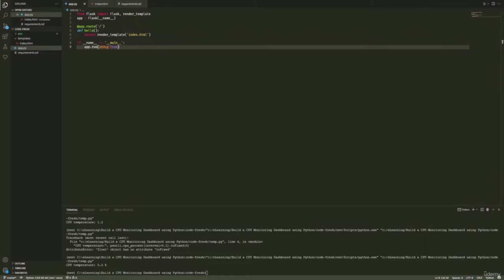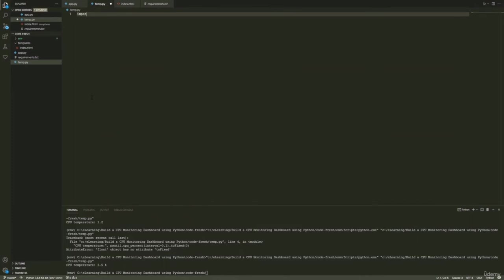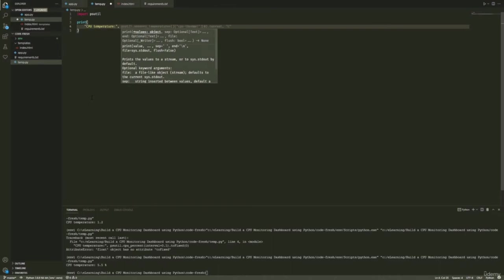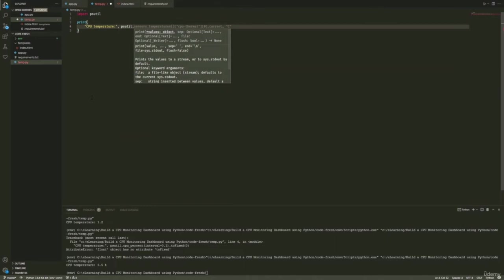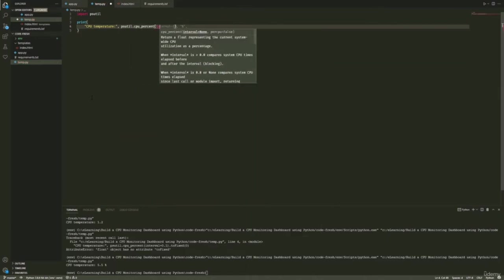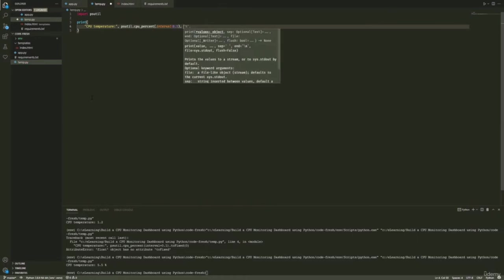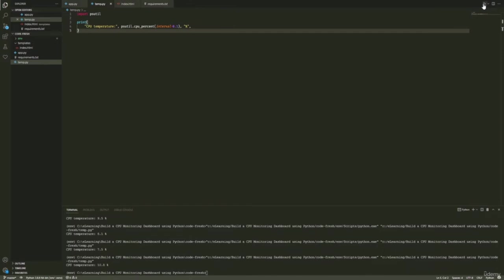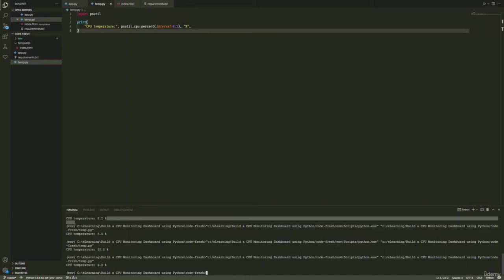We'll need a way to get the current CPU load from our system, and for that we said we're going to use the psutil module. To quickly test things out, I'll create a new file called temp.py, import psutil, and write a little print statement using psutil.cpu_percent with an interval of 0.1, plus a percent symbol. Running this a couple of times, you'll see it gives us the current CPU load percentage, which is exactly what we want.